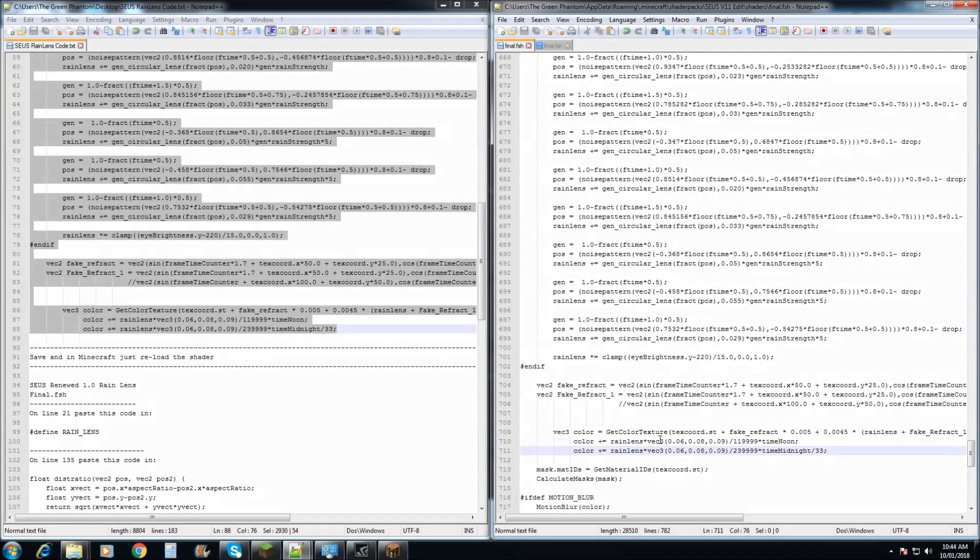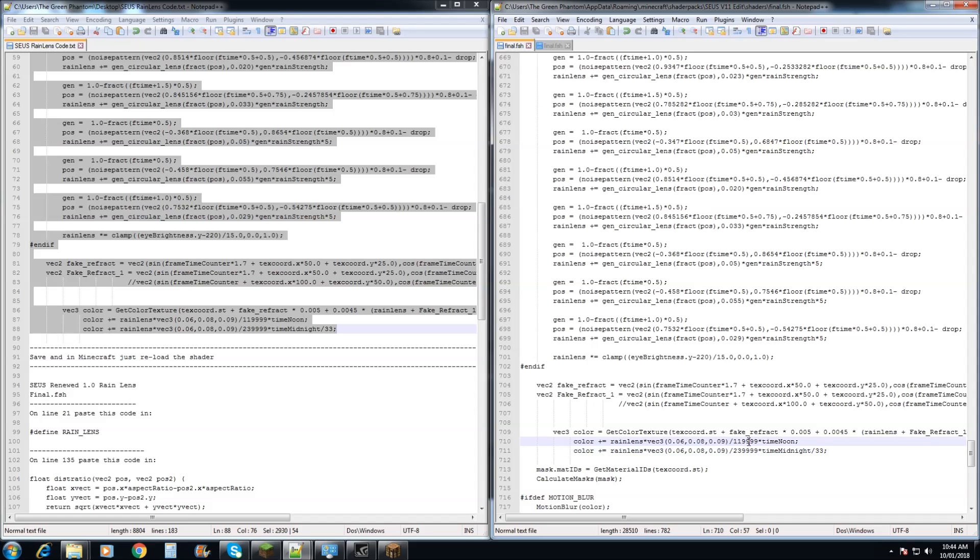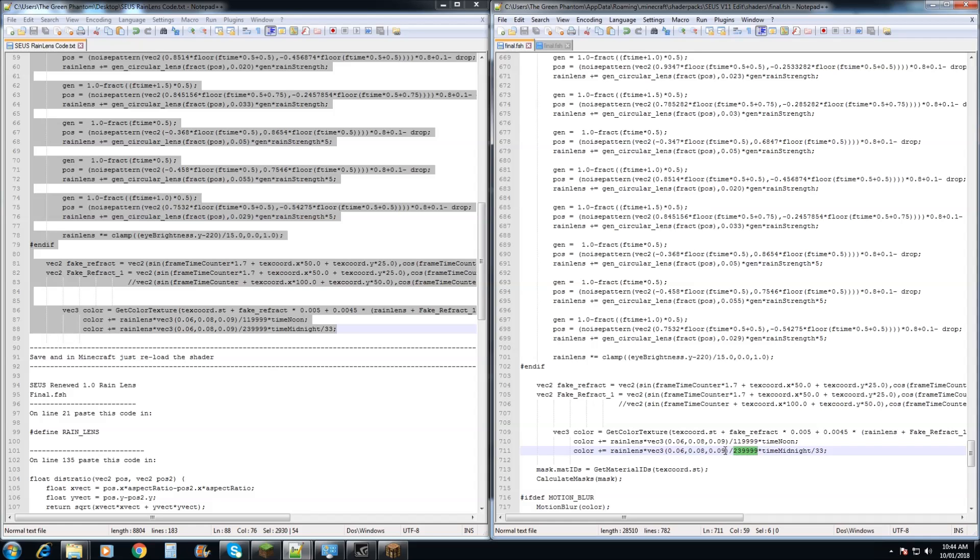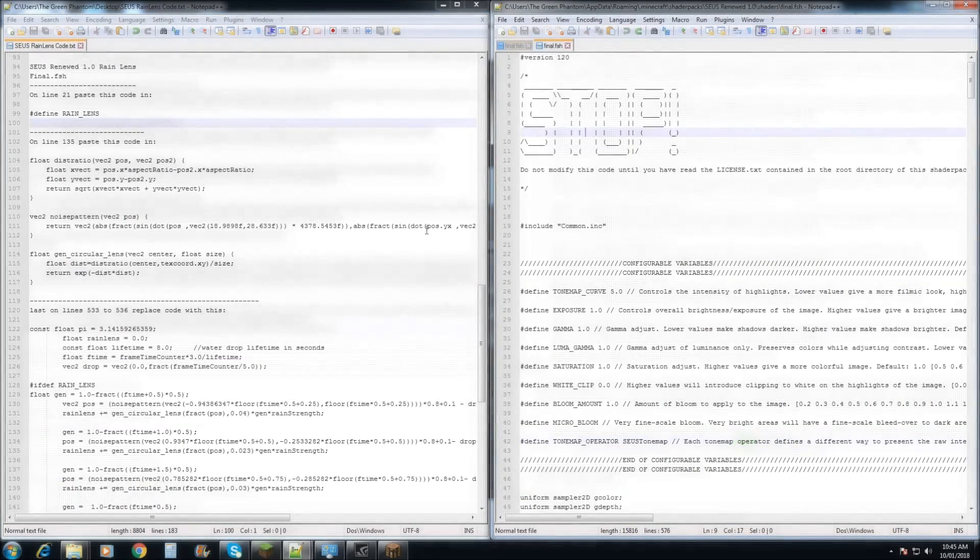Now if you want to change the actual strength of the color within the raindrops coming down, you need to change the numbers in this part of the code here. Lower numbers will make the actual color a lot stronger. Higher numbers will remove more of the color and just have more of a refract to it.